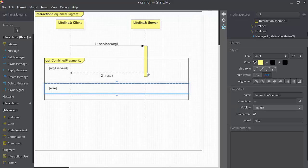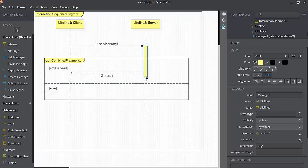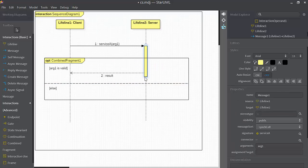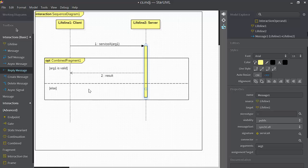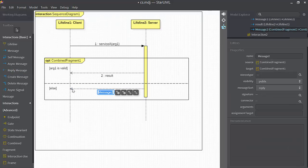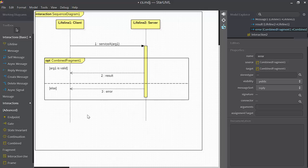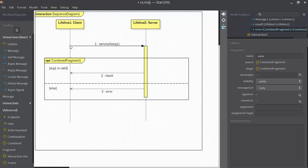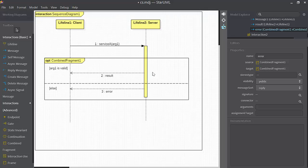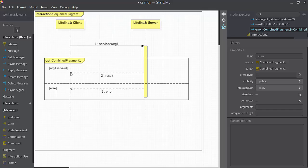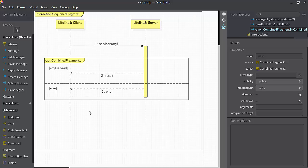And so what I'm going to do is, I'll make this a little bit bigger. And I'm going to send in this guard another reply message. And this reply message will just say error, for example. So now this diagram is showing that at this point in time, the client has invoked service A of the server, some server object. Here the server is testing if R1 is valid. If that's true, then it's going to compute a result and send it back to lifeline1, else it'll send some kind of an error message back to lifeline1.